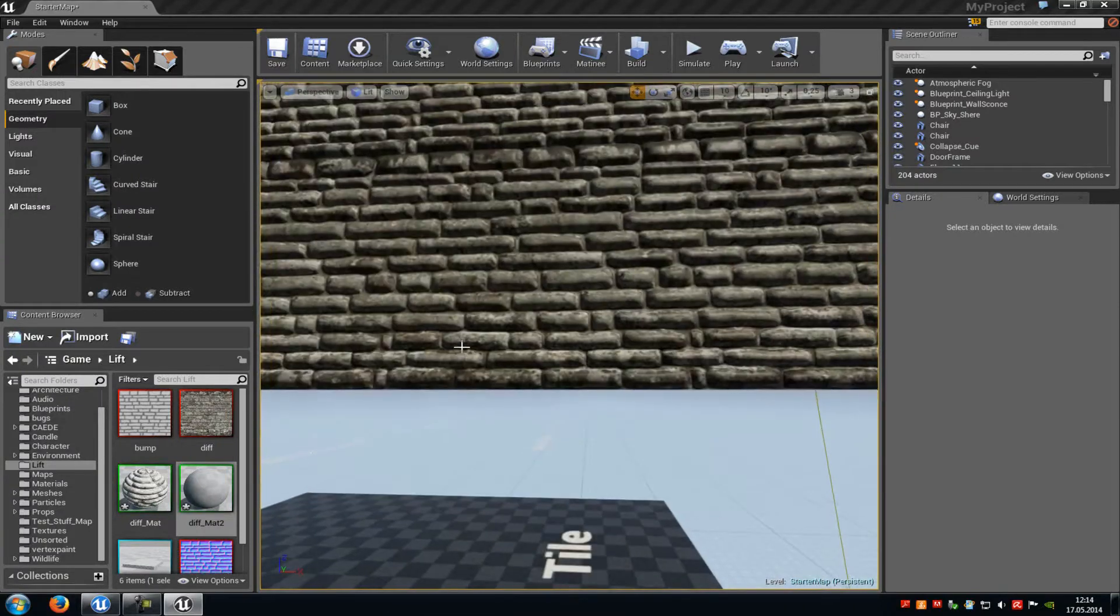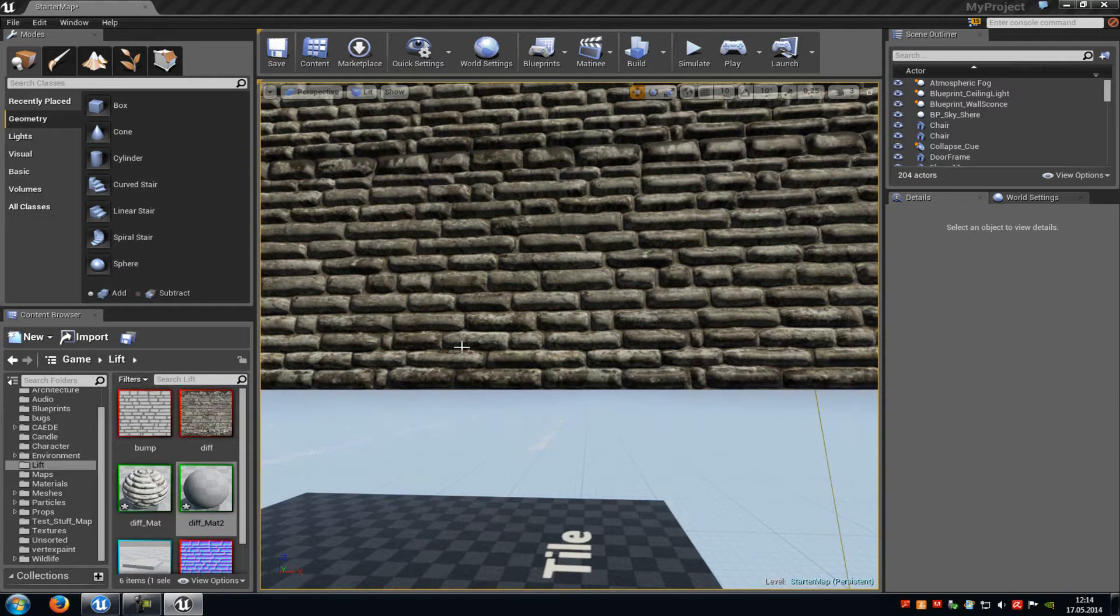Yeah that's it. That's how to create a pretty basic parallax shader in the R24. Thank you for watching and until next time.